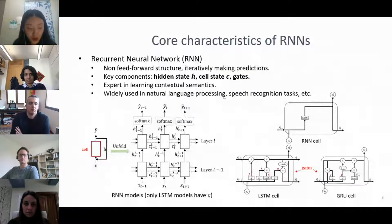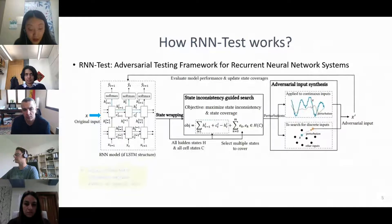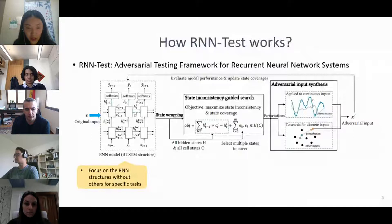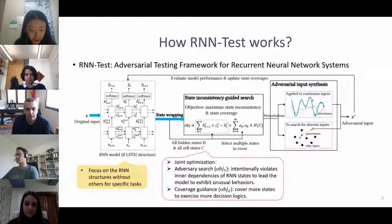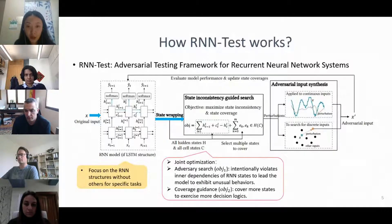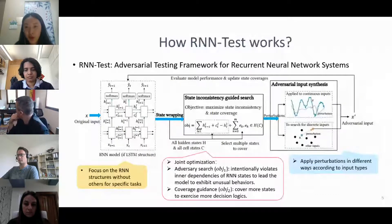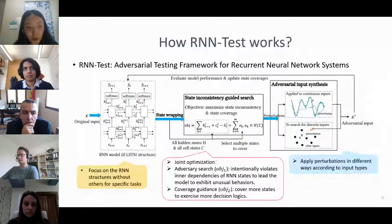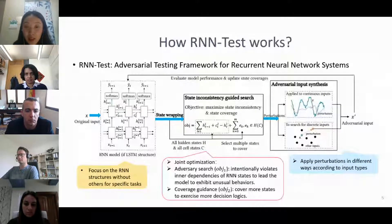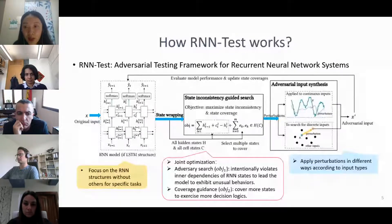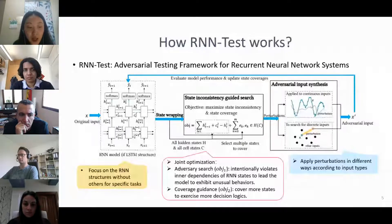Here is the flow of our work. Given original test input, the first step is to extract all the hidden states and cell states of each RNN cell. These states are then fed to joint optimization. The first part purposely violates inner dependencies of RNN states to give wrong predictions. The second part tries to cover more states to exercise more logic. This is then solved in a gradient way to get perturbations. By applying perturbations directly to original inputs, we can get adversarial inputs for models with continuous inputs like speech. For models with discrete inputs like text, the perturbation may not lead to a legal input, so we use the nearest one as input after searching along the perturbations. Finally, adversarial inputs are evaluated with model performance and coverage to help later testing.